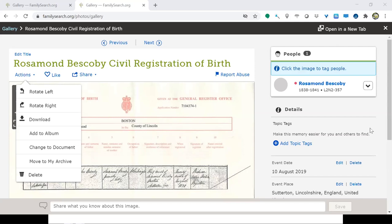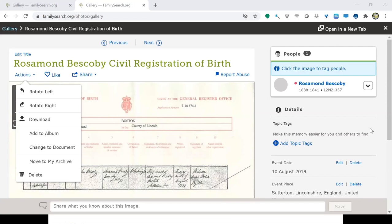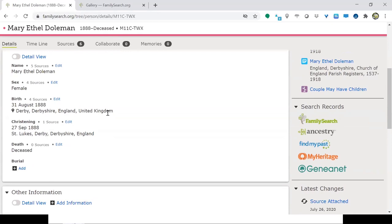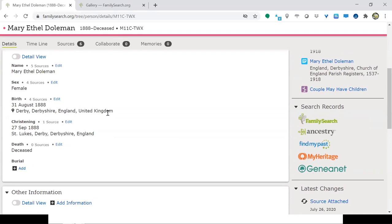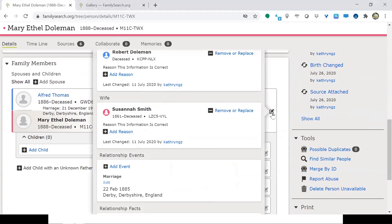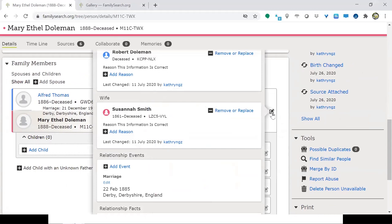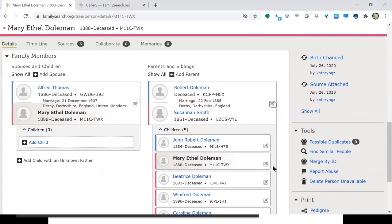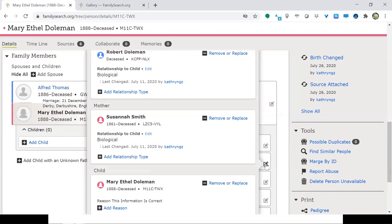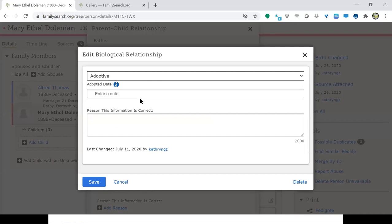Mardi suggests putting the relationship type as 'biological' on the biological parents and 'adopted' on the adoptive parents. To do this: on the child's page, click the pencil icon next to the parent relationship, and you can choose the type — for example, 'adoptive.' This way both sets of parents are clearly labeled.